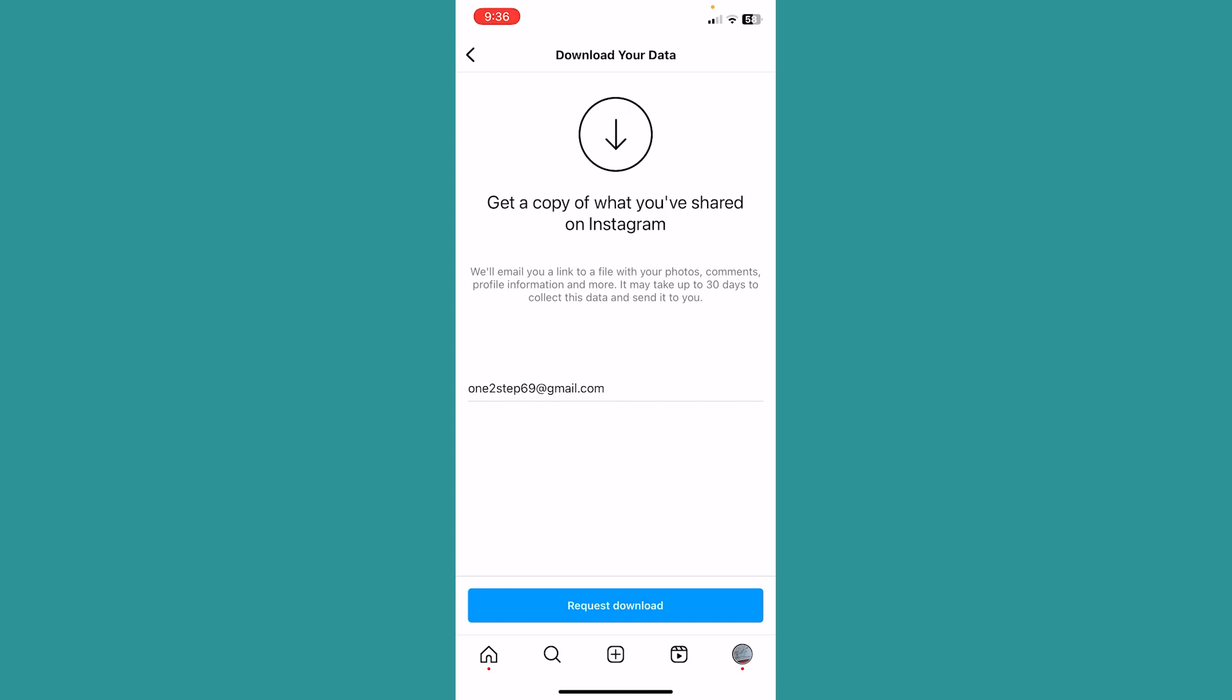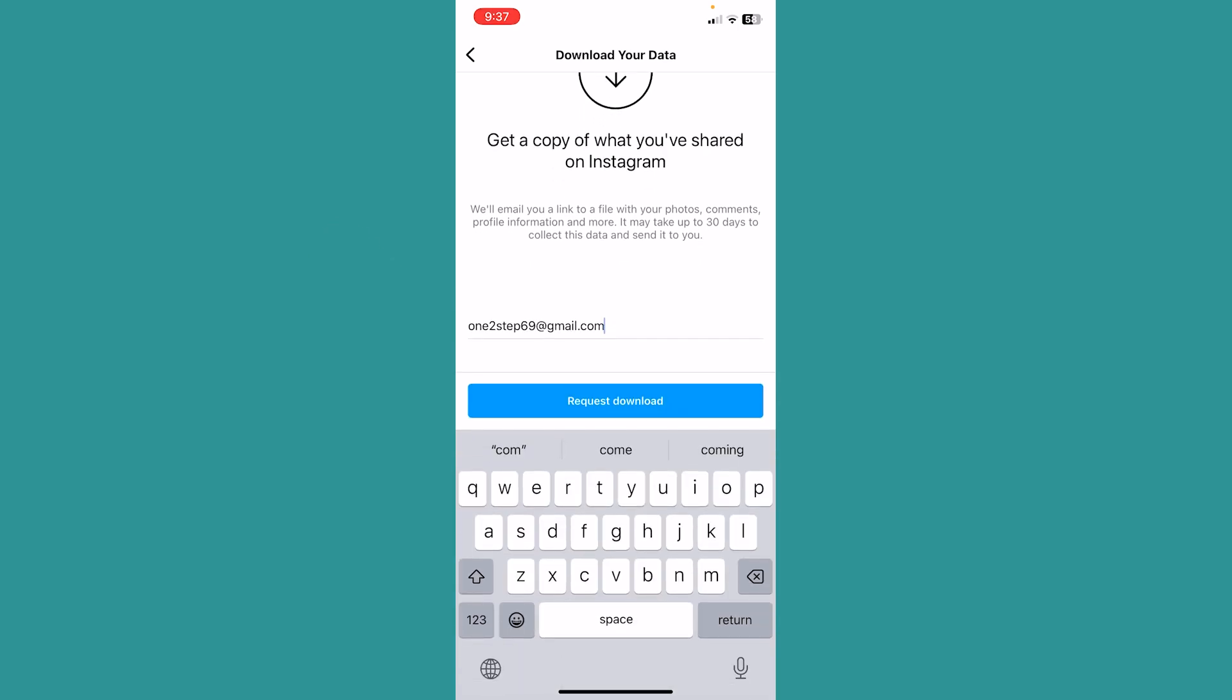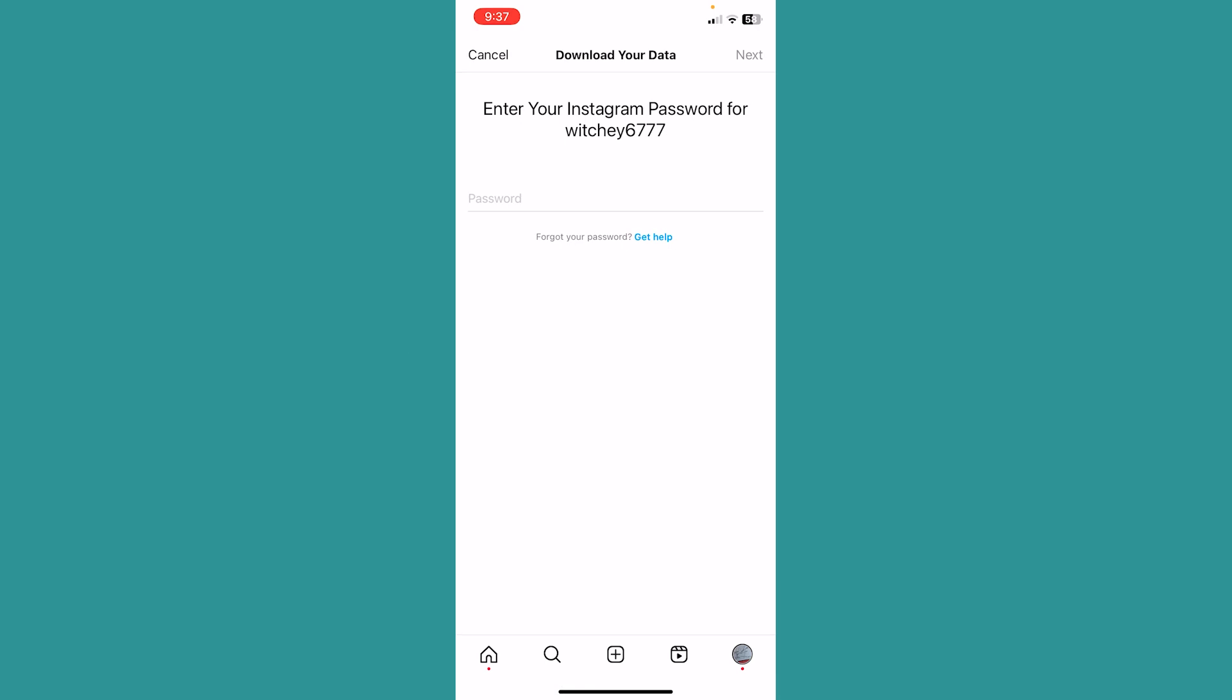It's going to bring you to this page. Now over here it's asking for my email. Whichever email you want your data to be sent to, type that email. I want the data to be sent to this email, so I will type this and click on request download.